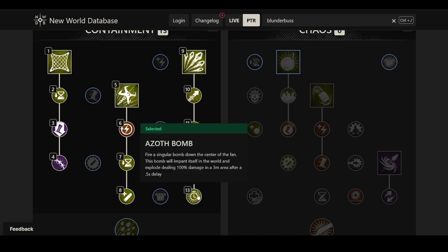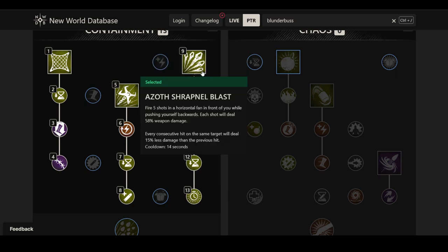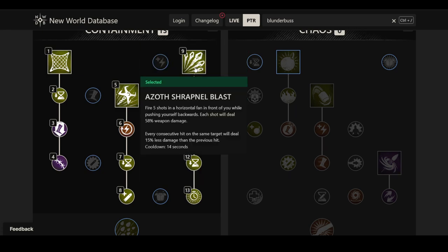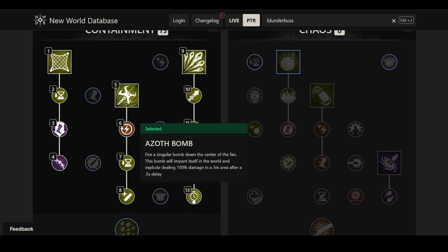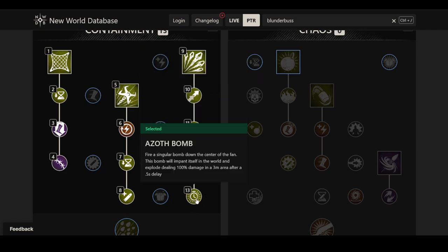It seems like a general theme in this tree is have at least some variation of cooldown reduction. But where it gets really interesting is the last one here. Azoth Bomb. Fire a singular bomb down the center of the fan. This bomb will implant itself in the world and explode dealing 100% damage in a three meter area after a 0.5 seconds delay. This is a very short delay. This is a pretty large radius, a three meter radius. I think it may be matching the current fireball radius after the buff.